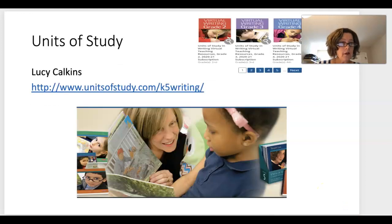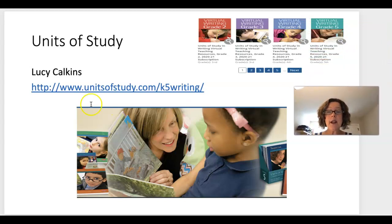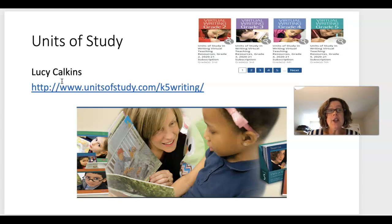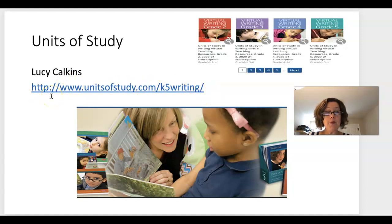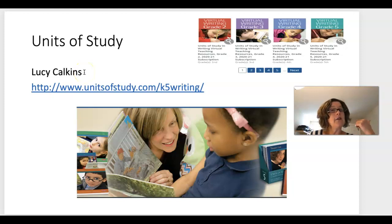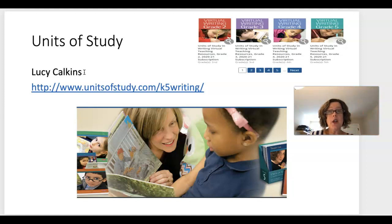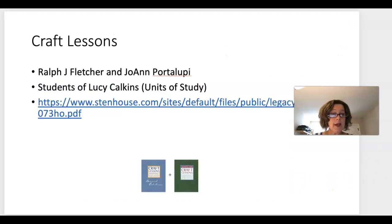Units of Study — we looked at Lucy Calkins' work around reading last lesson. She also has Units of Study for teaching writing. Go have a look at what she is proposing. Her basic philosophy is very much around balanced literacy, so keep that in mind as you explore.